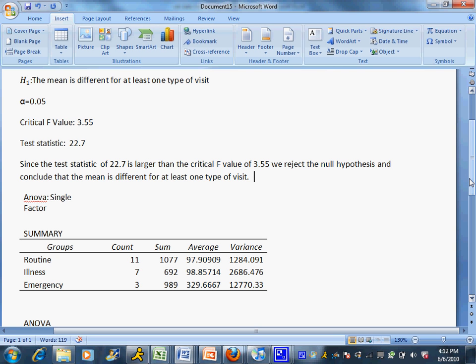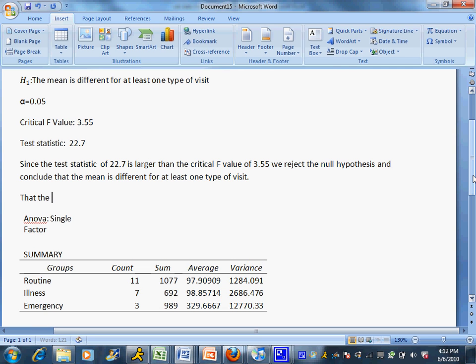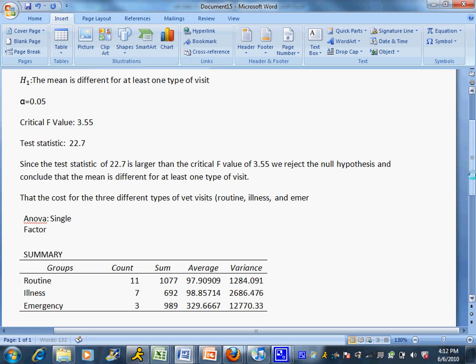Remember, I can't say which type it is. I can't say it's the emergency, although I probably tend to think it's the emergency vet visit just because those tend to cost more, but I can't prove that. What does this mean in practical terms? That the cost for the three different types of vet visits - routine, illness, and emergency - is not the same.